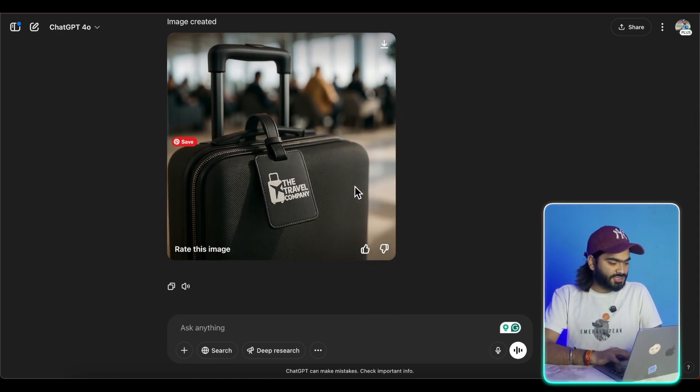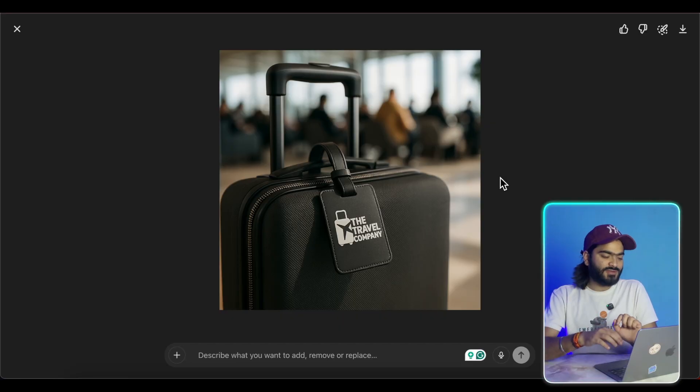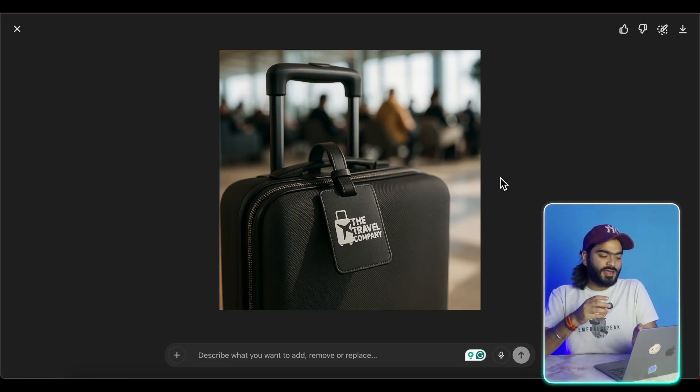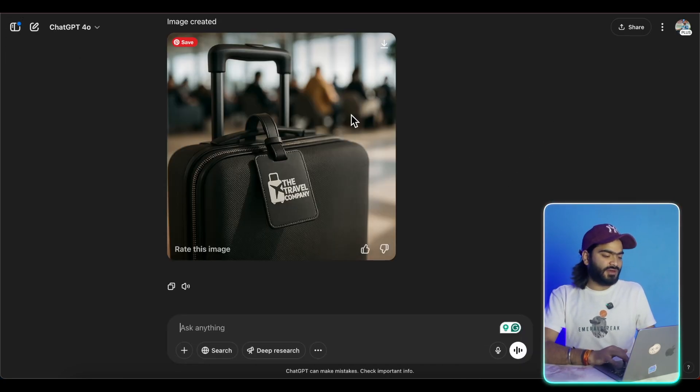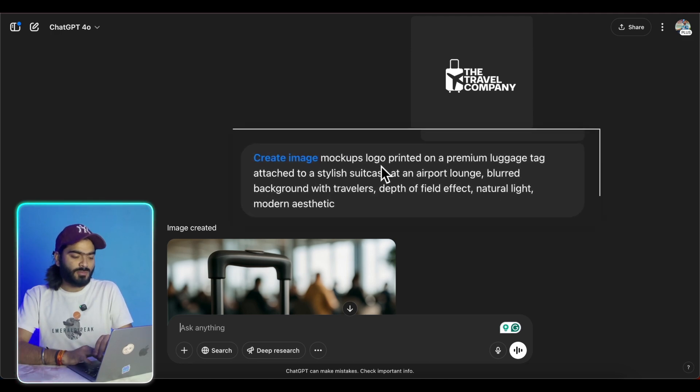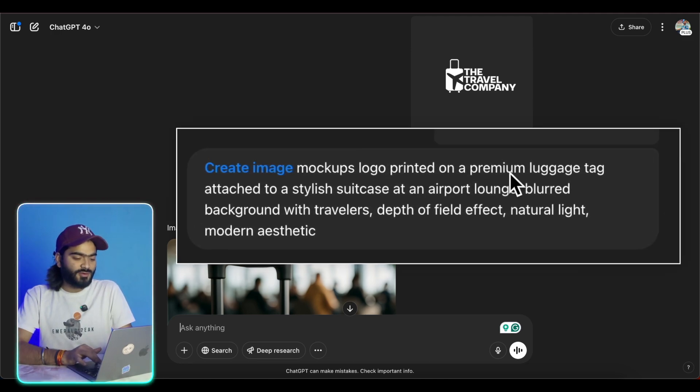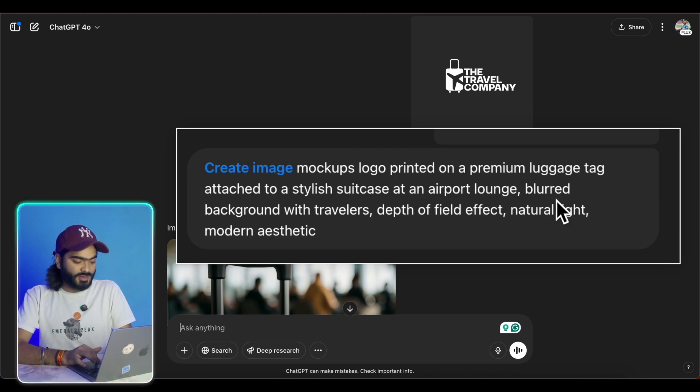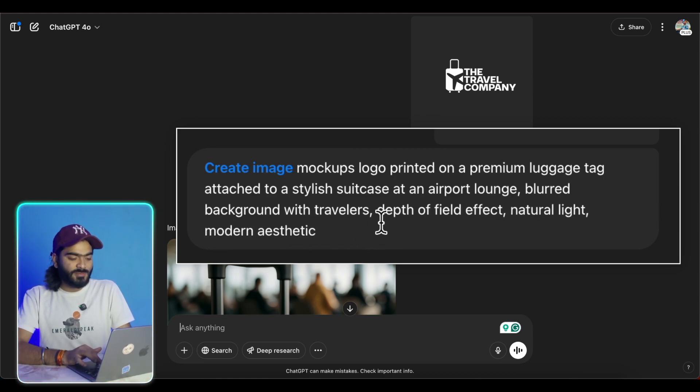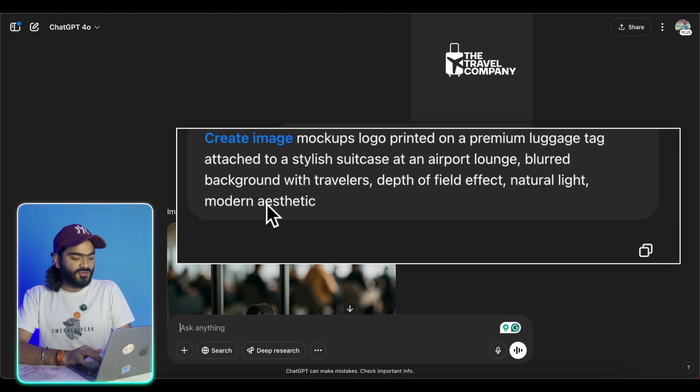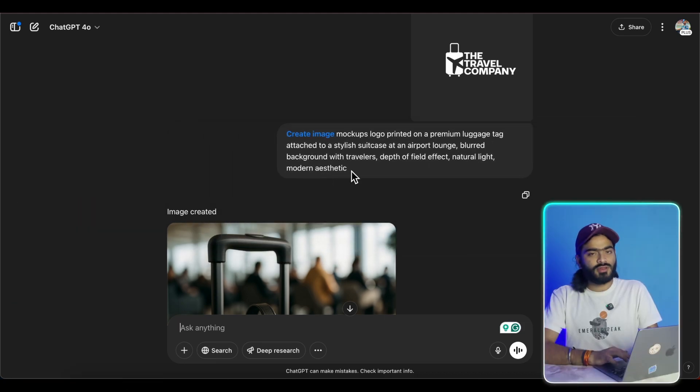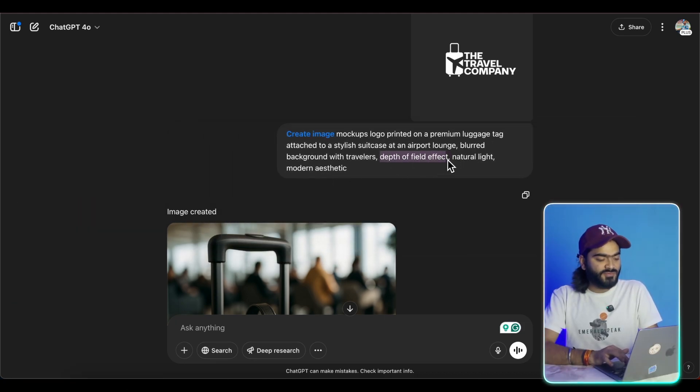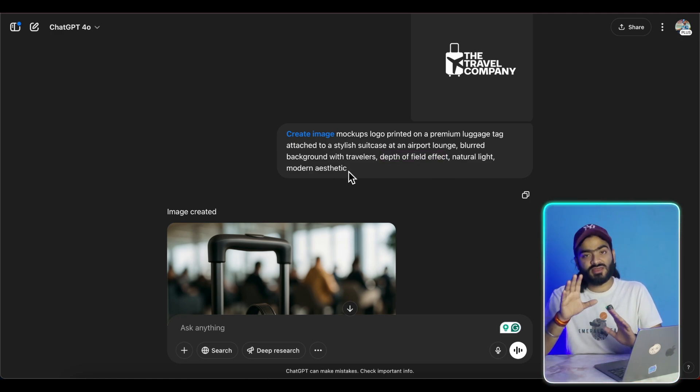So you can see, this is really amazing. And this is kind of good stuff we're looking for, kind of a leather luggage tag. So it is what exactly we have described. So you can just take a look at the prompt: create an image mockup logo printed on a premium luggage tag attached to a stylish suitcase at the airport luggage, blurred background with traveler, depth of field effect and natural lighting. So I told you, always keep the lighting and the depth field effect to generate really amazing and realistic images by using ChatGPT.